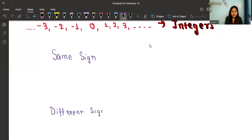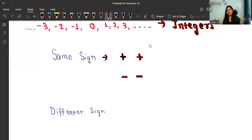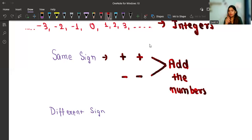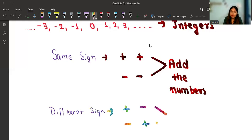Same sign means you have plus-plus or minus-minus — both signs are the same. Whenever we have the same sign, we add the numbers. For different sign, the examples are plus-minus or minus-plus. Whenever we have a different sign, we simply subtract the numbers. So remember: same sign — add; different sign — subtract.